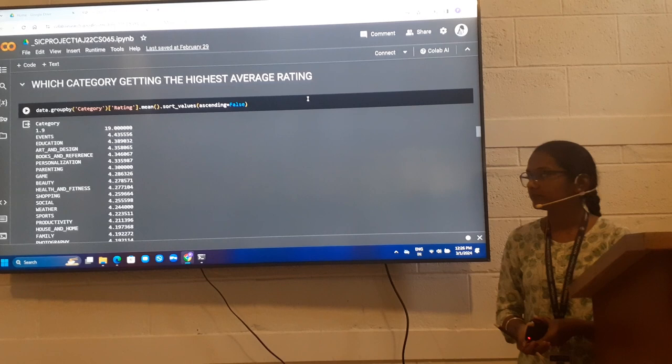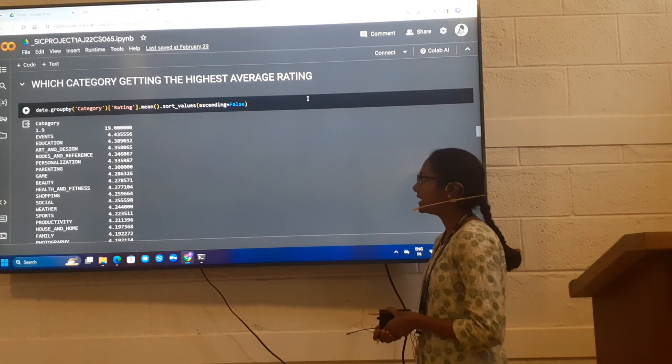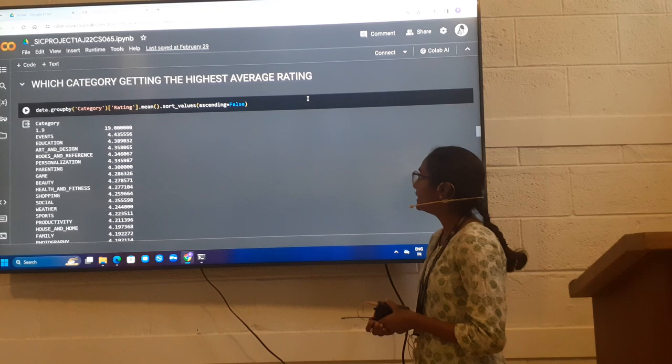Next, which category is getting the highest average rating? By using groupby method and sort_values method, we get to know that Events category has highest average rating of 4.43.